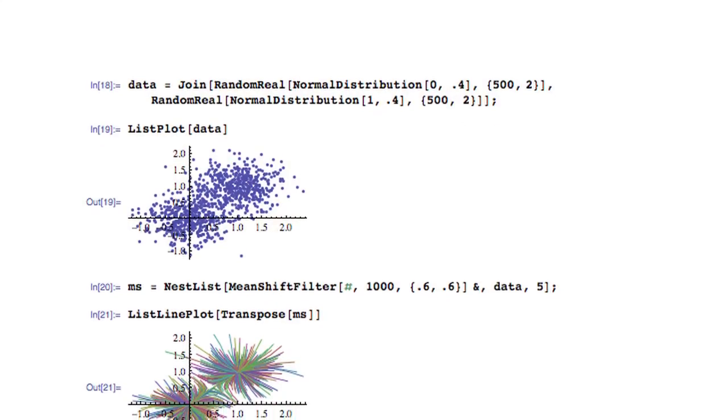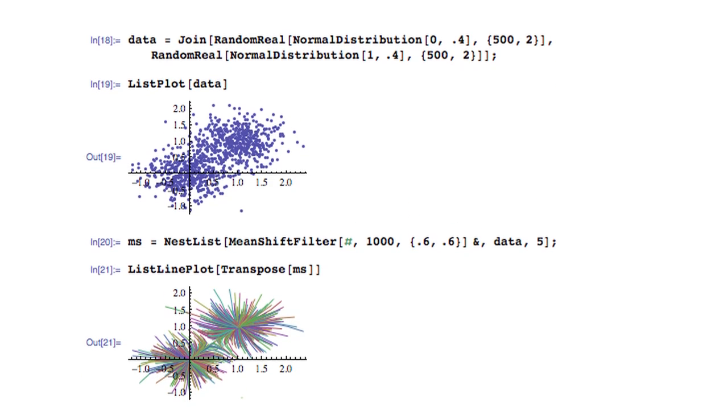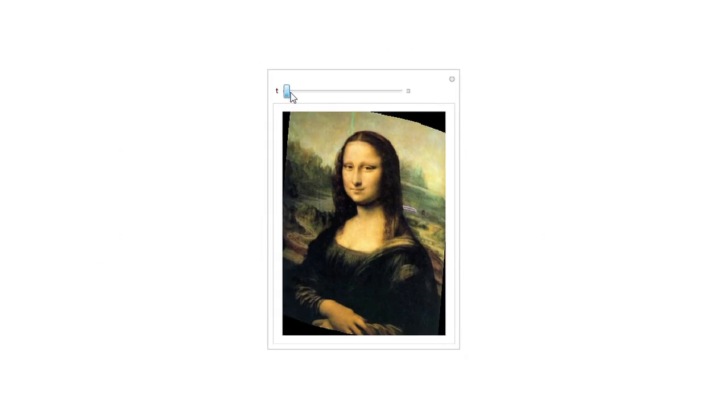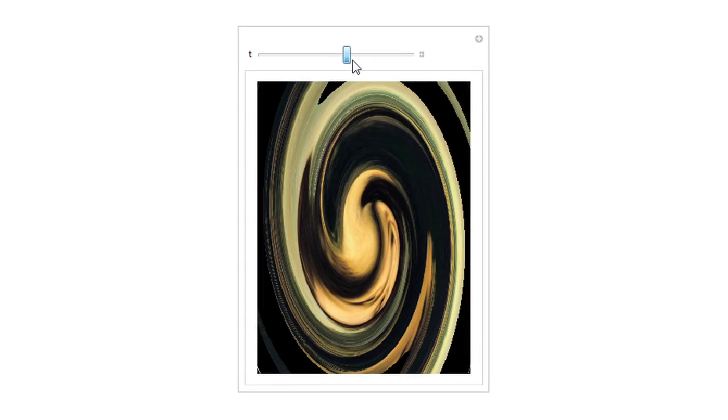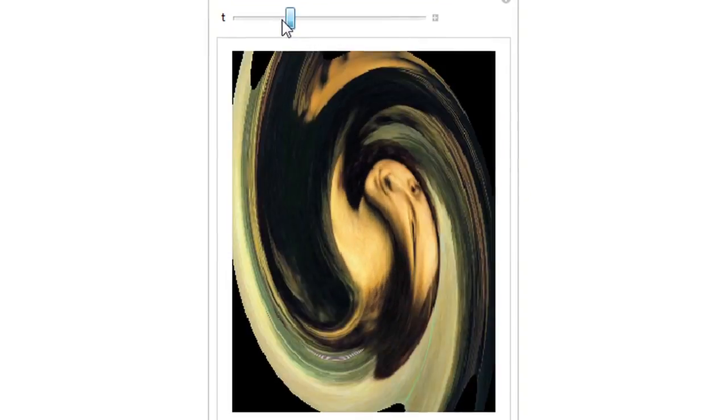All these functions are seamlessly integrated into the rest of Mathematica, which means one can combine all image processing functions with Mathematica's rich set of statistics, visualization, dynamic interactivity, and symbolic operations. This is all built in and works great together — something you can't find in any other tool. Thank you very much.